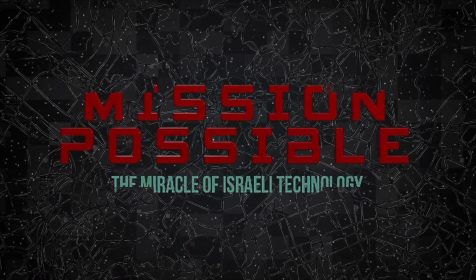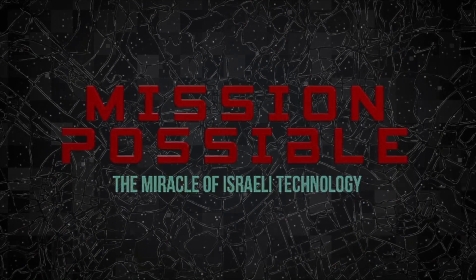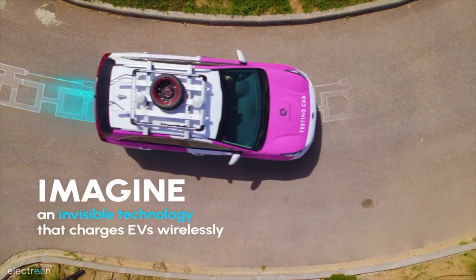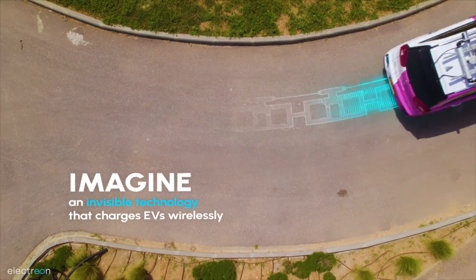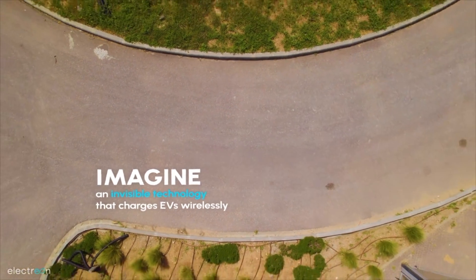Electrion is a company that charges cars through the roads. It's one of the great, new, progressive stories of the Israeli tech space.